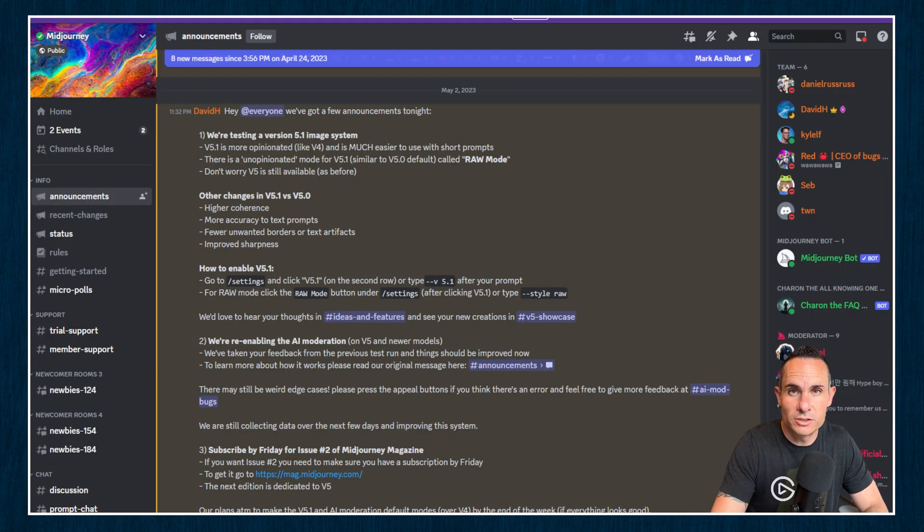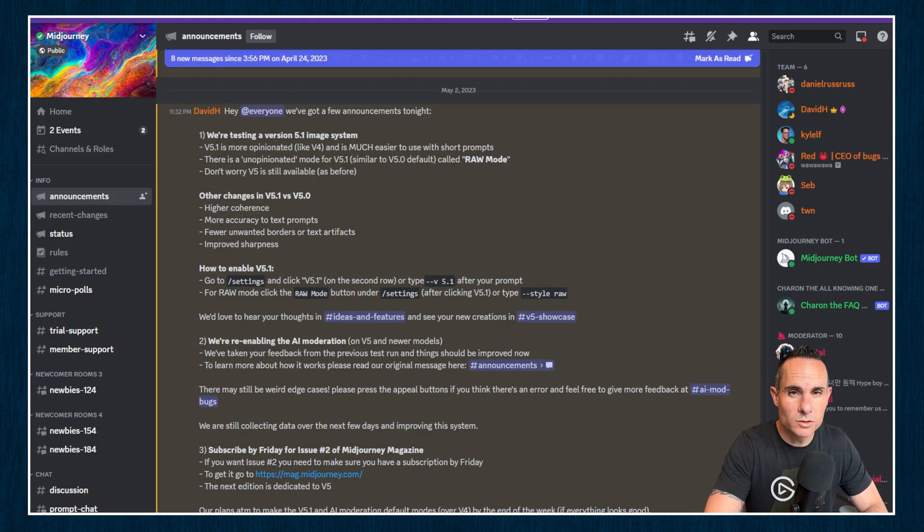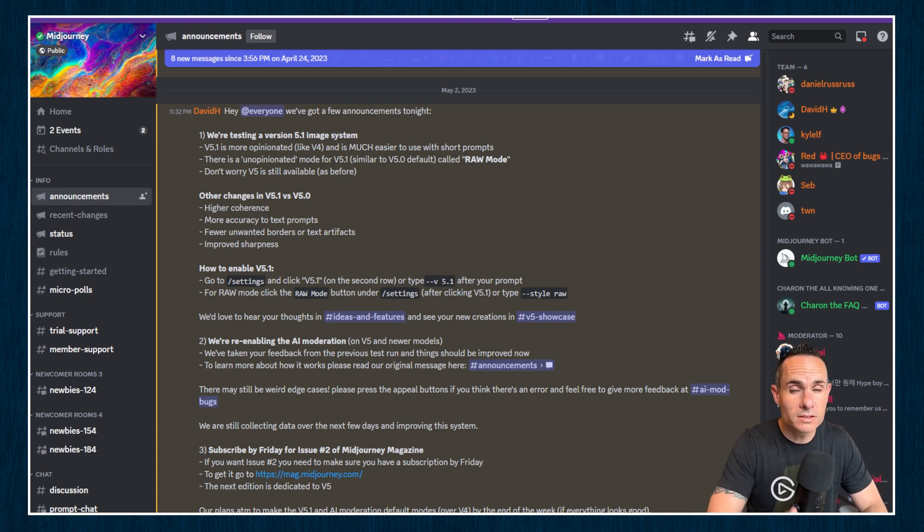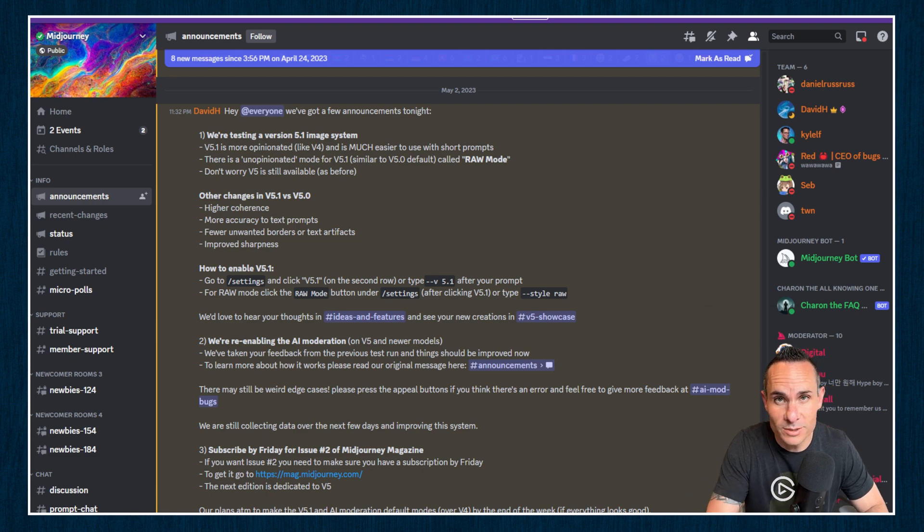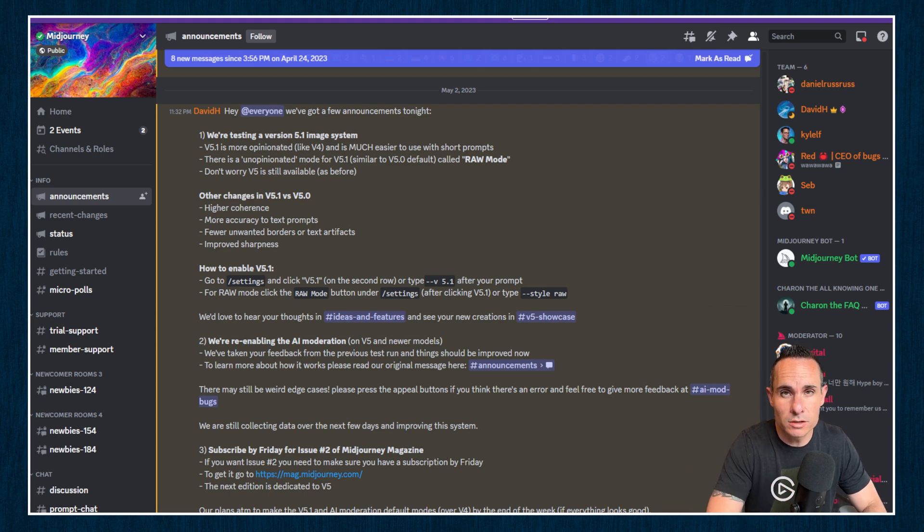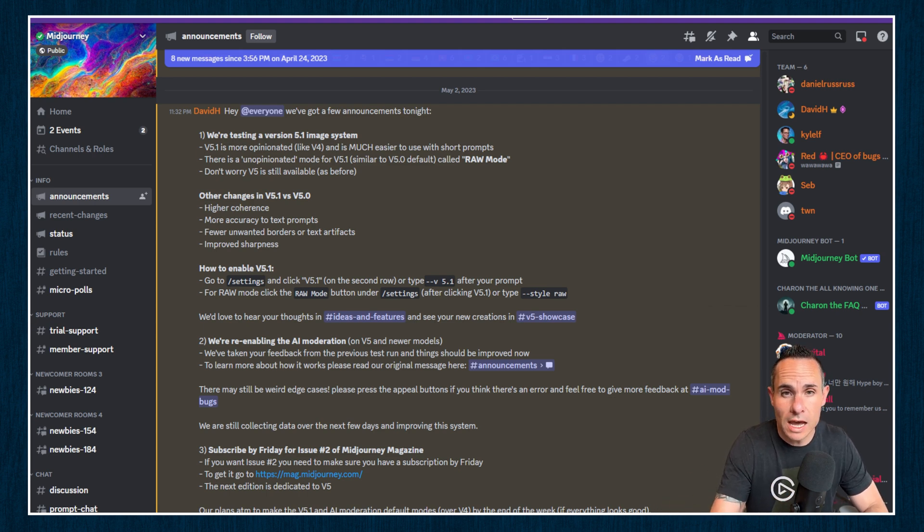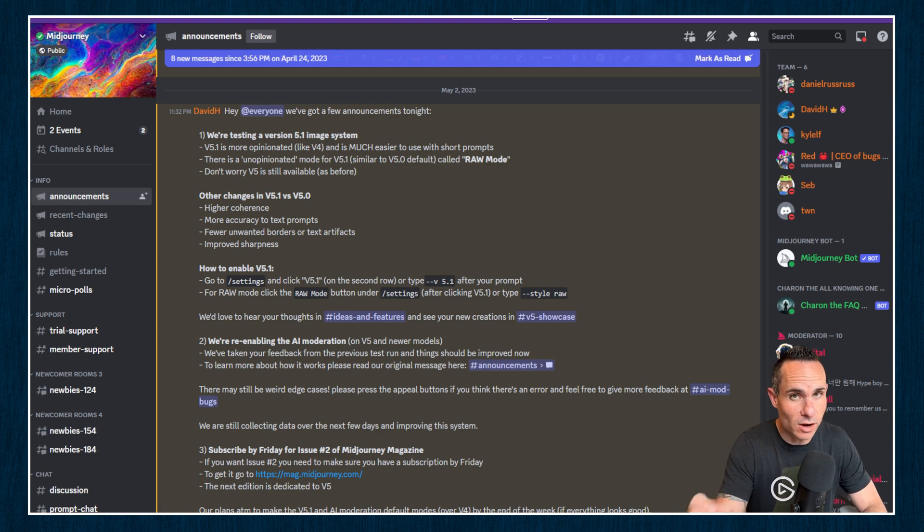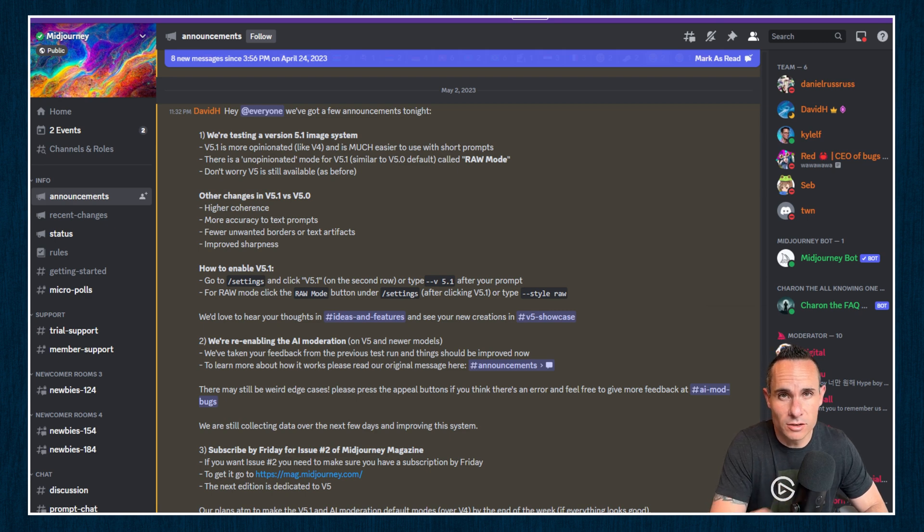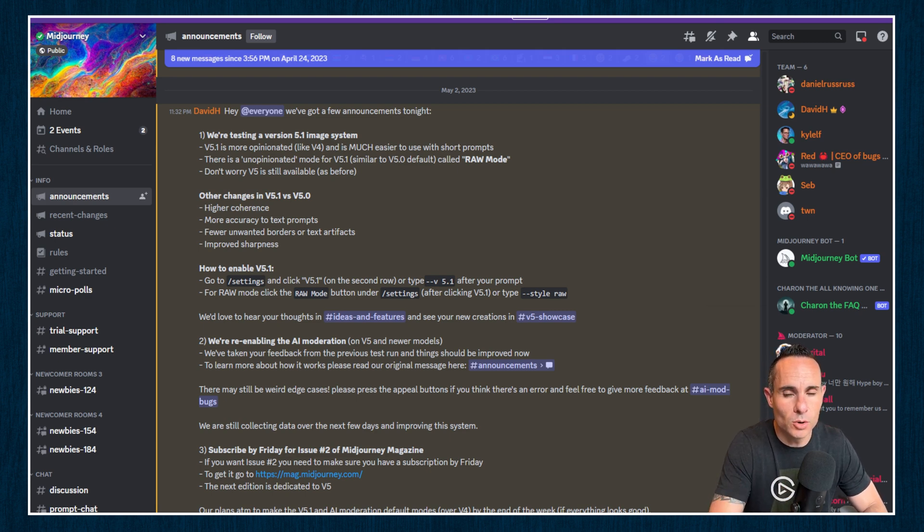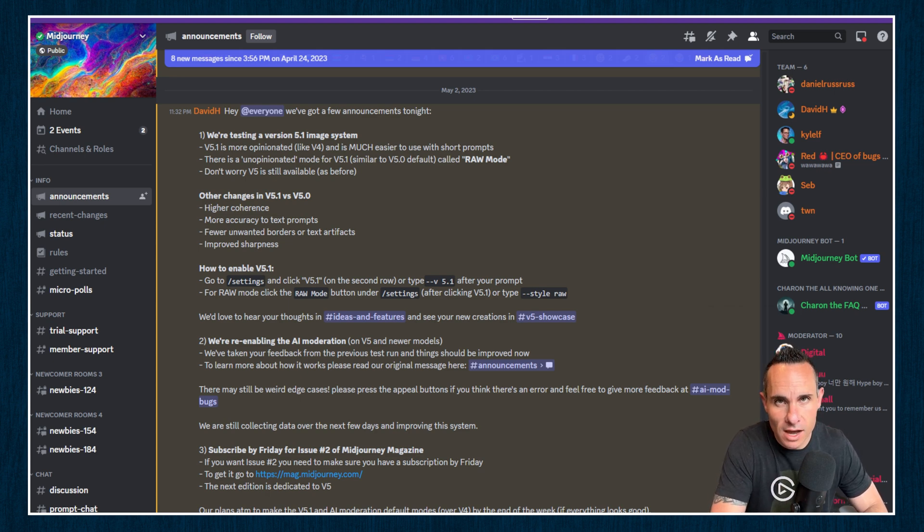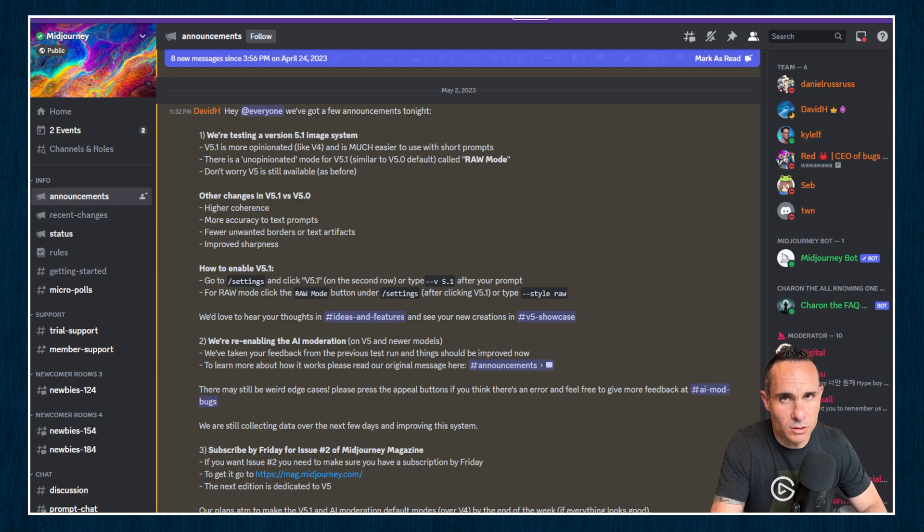Here's some of the changes in MidJourney 5.1 and how you use them. Number one, and this one's really interesting, V5.1 is more opinionated like V4. This means that you're not going to need to be a prompt engineer just to use the thing. If you come in here and you give it more broad prompts with fewer detailed words, you can still expect to get some really high quality results. Now that's not to say that the prompt engineers and those crazy people out there that generate some amazing images don't have the chance to use this. There's still a mode called Raw Mode in which it's less opinionated, similar to V5, and you can still get those amazing results with those detailed prompts.